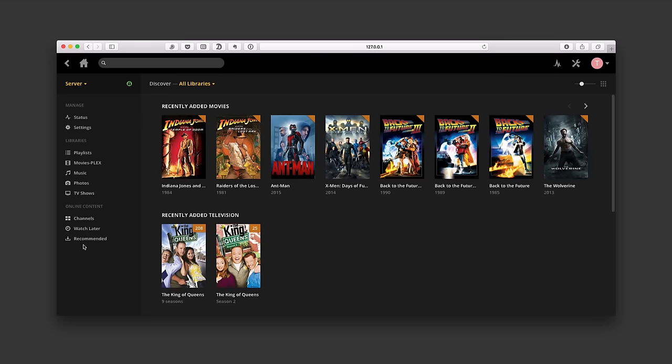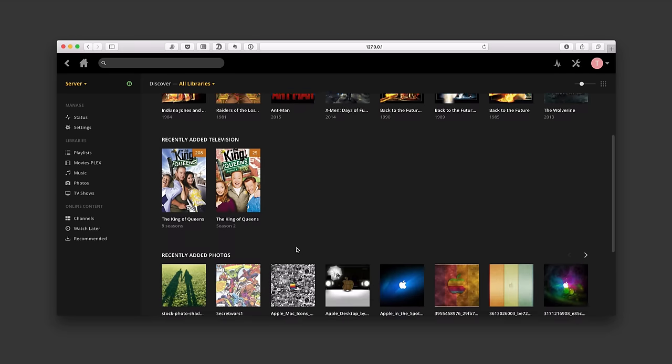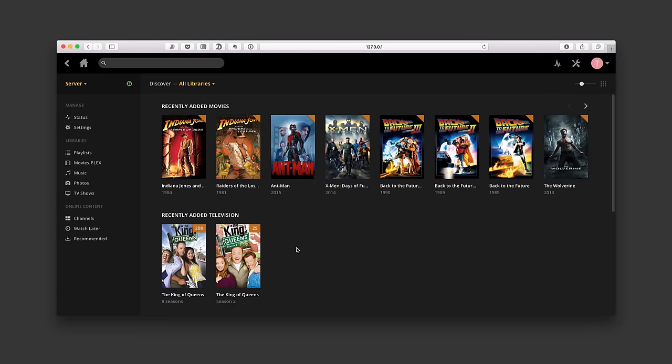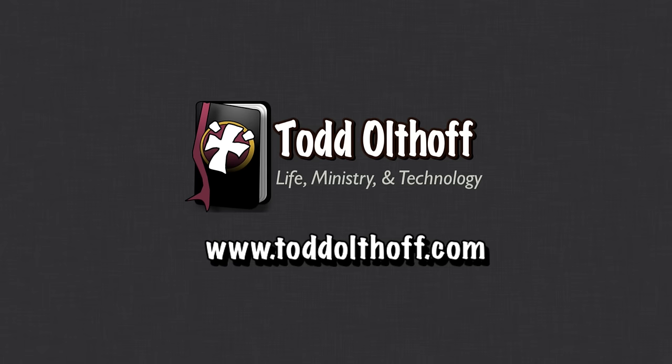Well, that gives you an idea of how to get your libraries and your media into Plex. It's very powerful in terms of pulling all this stuff down and keeping everything in one place. That's all I have for this week. I'll be back next week with another screencast to help you learn how to do more things with your Mac. If you're interested in help setting up your own server, feel free to contact me at todd@toddoltoff.com.